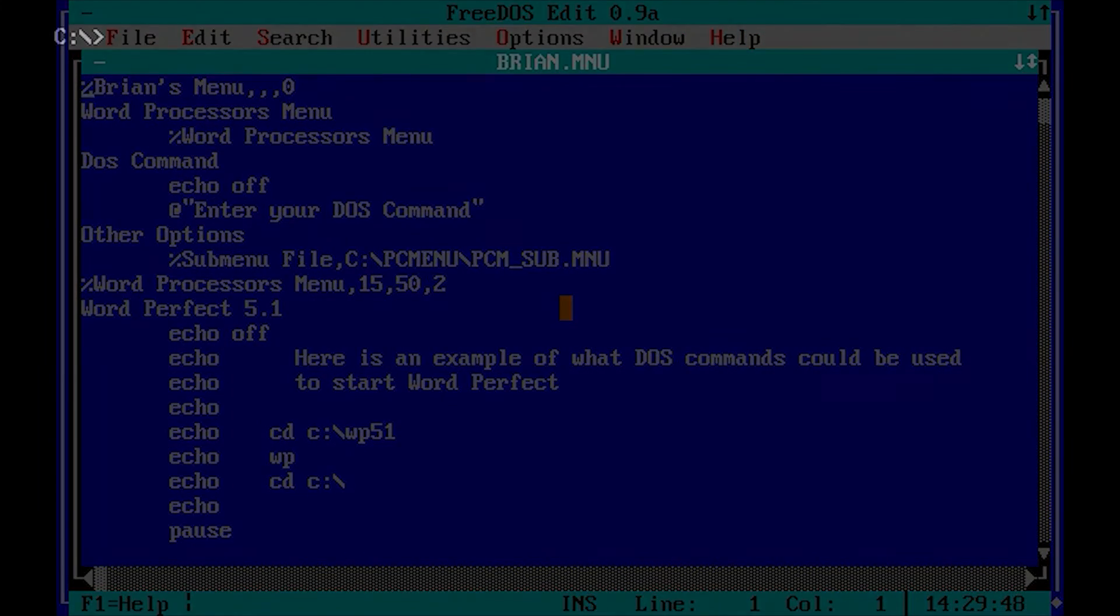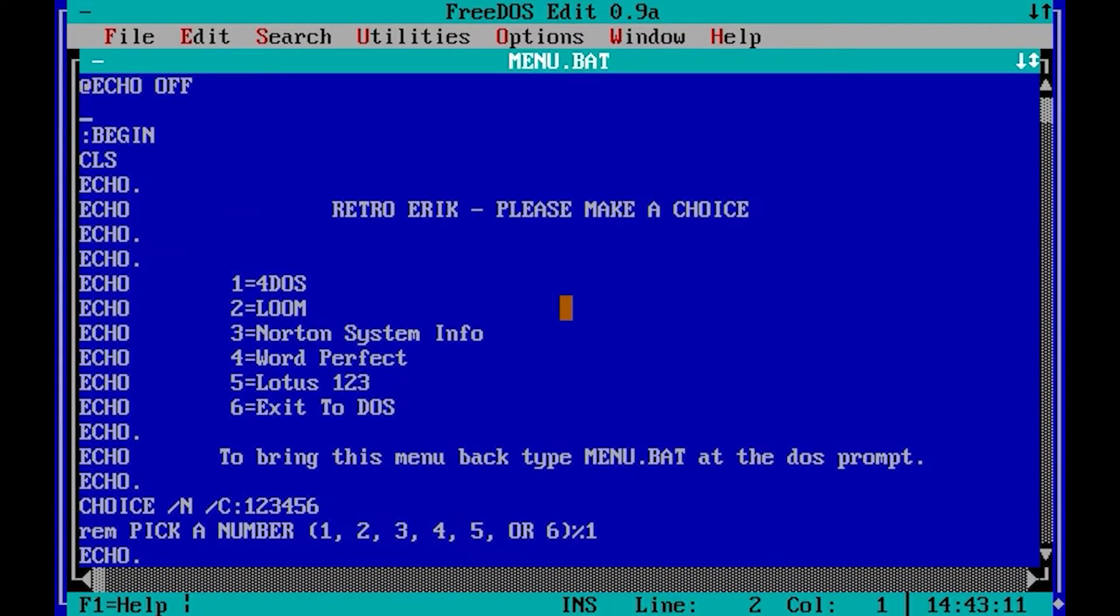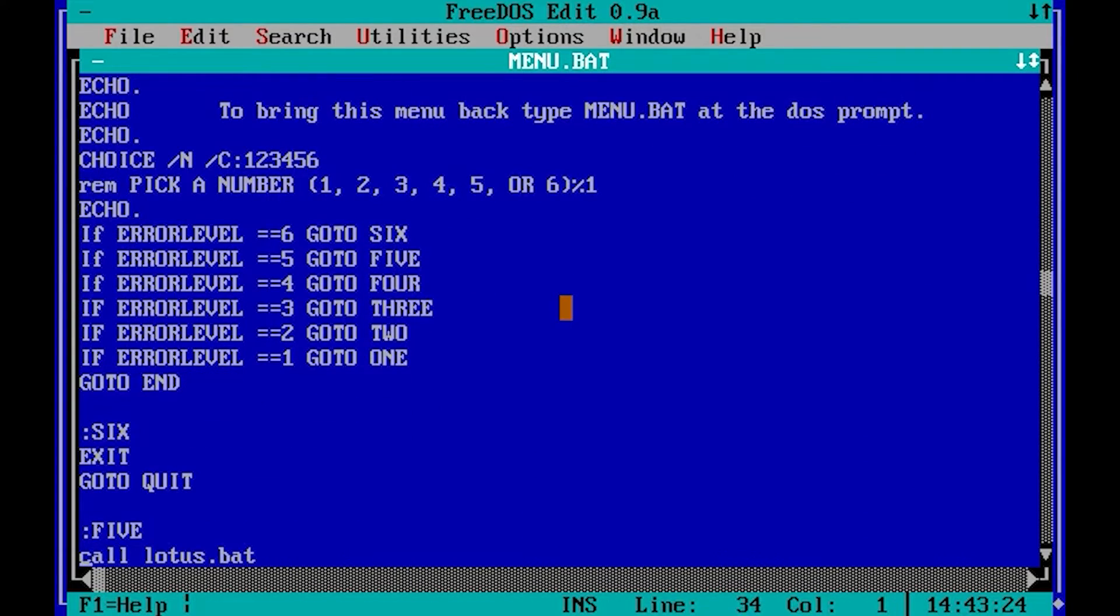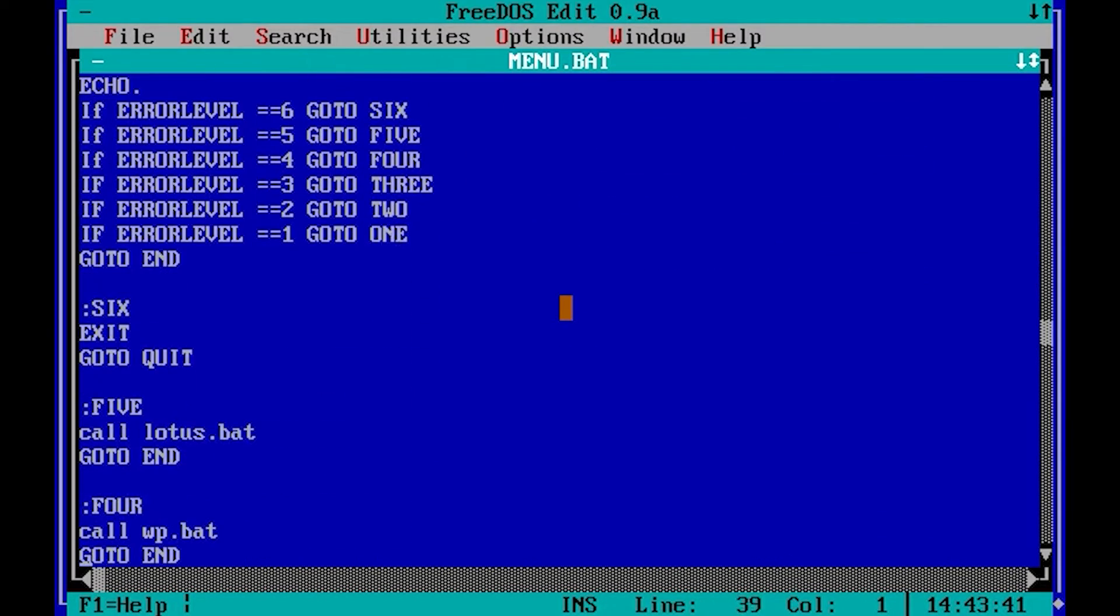So why not just create your own menu in a batch file? I made this very quickly just to have something to show. As you can see, it's nothing to it. I won't describe everything you see here because it's very easy to find examples and documentation online for this.